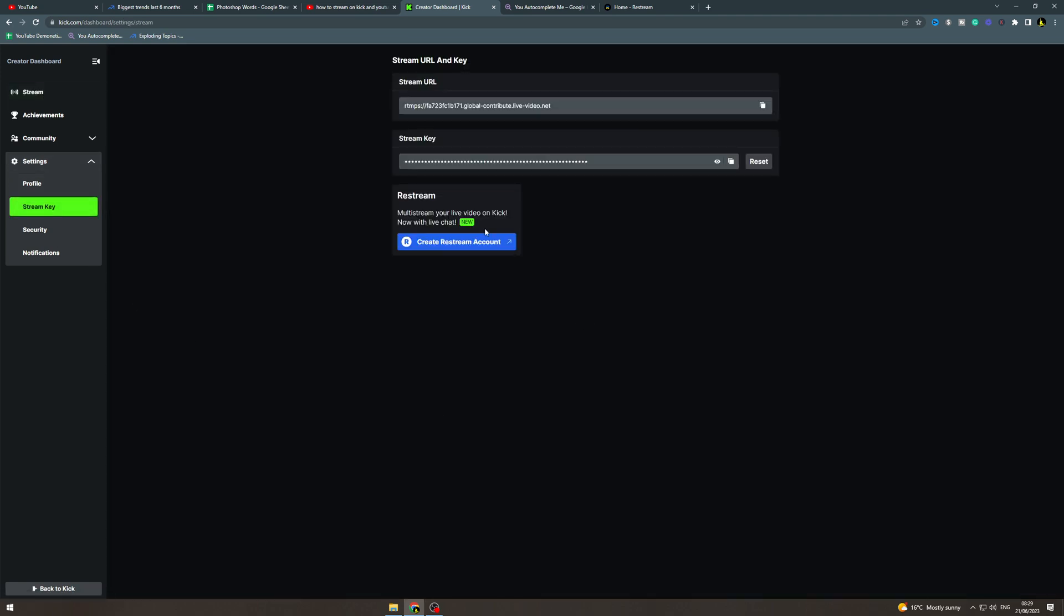Now from here there's a button here that says restream so create restream account. You want to click here and it's going to open up a new window.